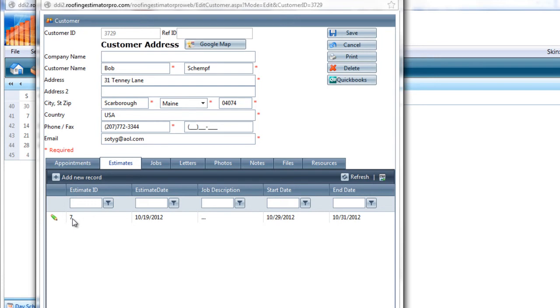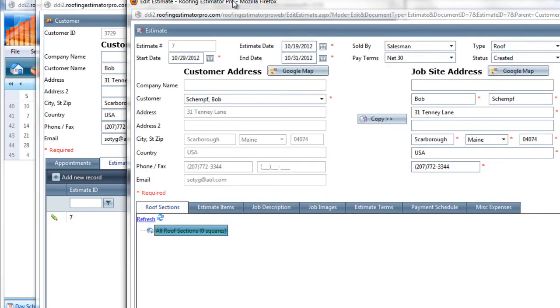I can save this just to show you that it will be updated in the customer's record, and they will have an estimate number assigned. So now we actually have an estimate number sitting here in the customer's estimates. It's estimate number seven. So let's go back into the estimate, and let's add some items to the estimate and some other data as well. Let's open the customer estimate and add some roof sections and items and descriptions and all of the rest of the estimate that we'll build to build the contract for the customer.